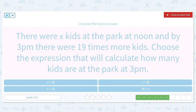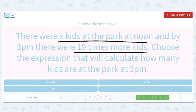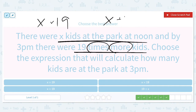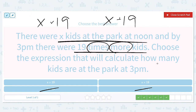There were X kids at the park today at noon, and by 3 p.m. there were 19 times more kids. Choose the expression that will calculate how many kids are at the park at 3 p.m. We have the word 'times' and the word 'more' — so is it X times 19, or X plus 19? We know it's not division and not subtraction, so we cross those out. Both multiplication and addition make your number larger, which is why it might be a little confusing. But because it says 'times,' that hints toward multiplication. If it had just said 'more' by itself, we would use addition. But this one is going to be X times 19.